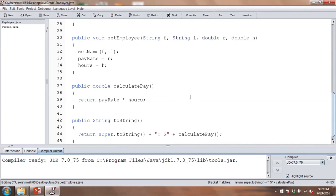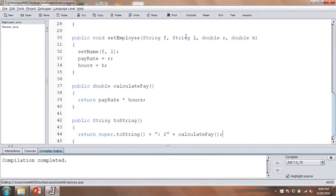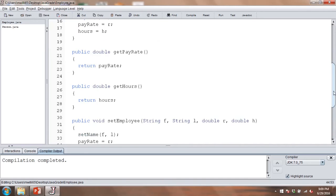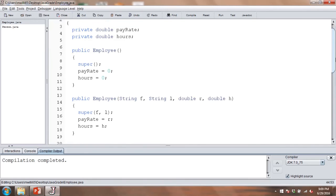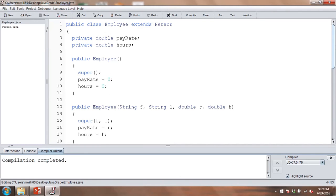Let's compile both of these to make sure there aren't any issues. Compile completed — both classes work. Sure enough, this employee class is a subclass that inherits from the person class.